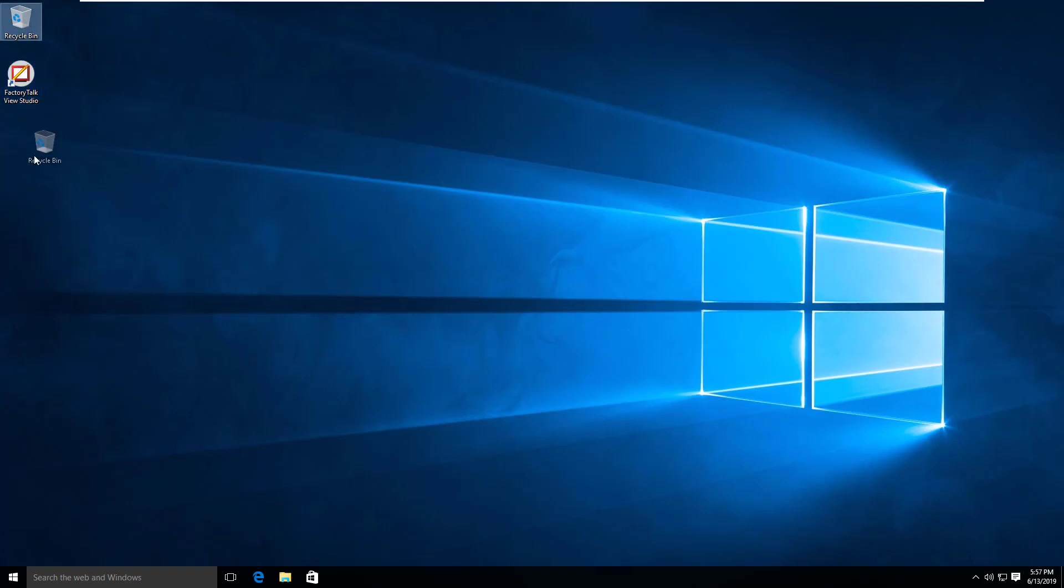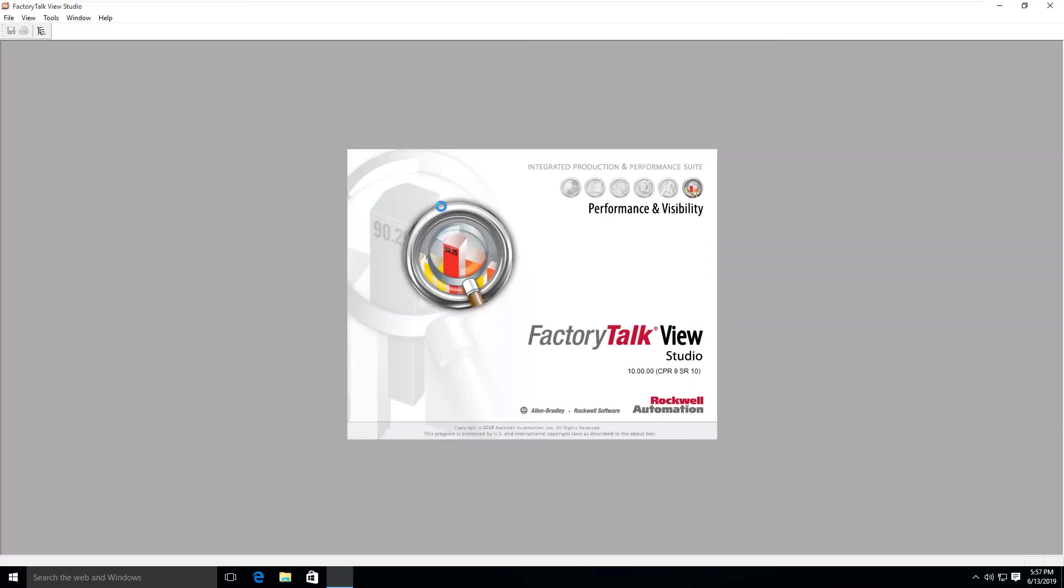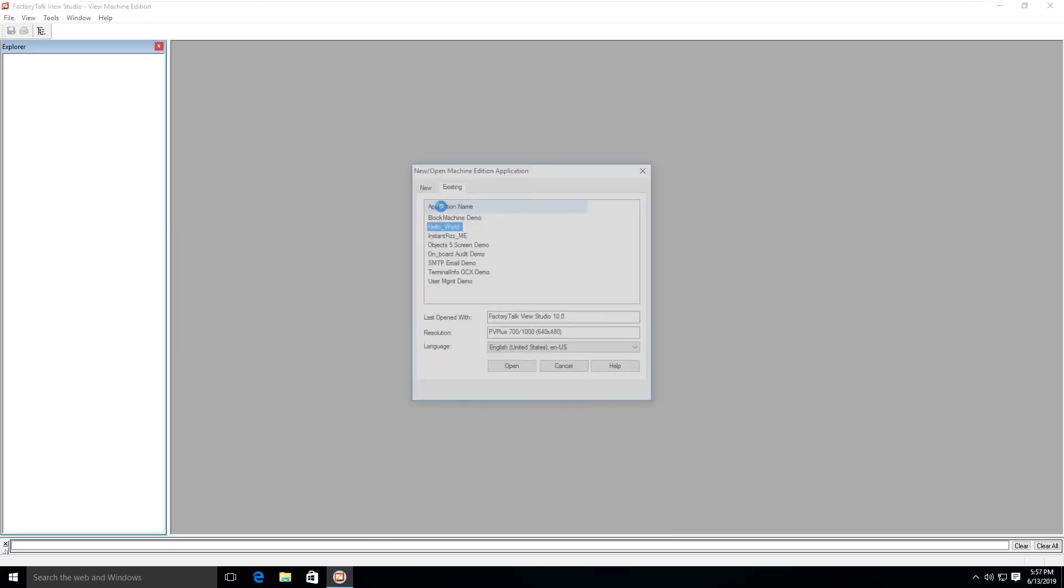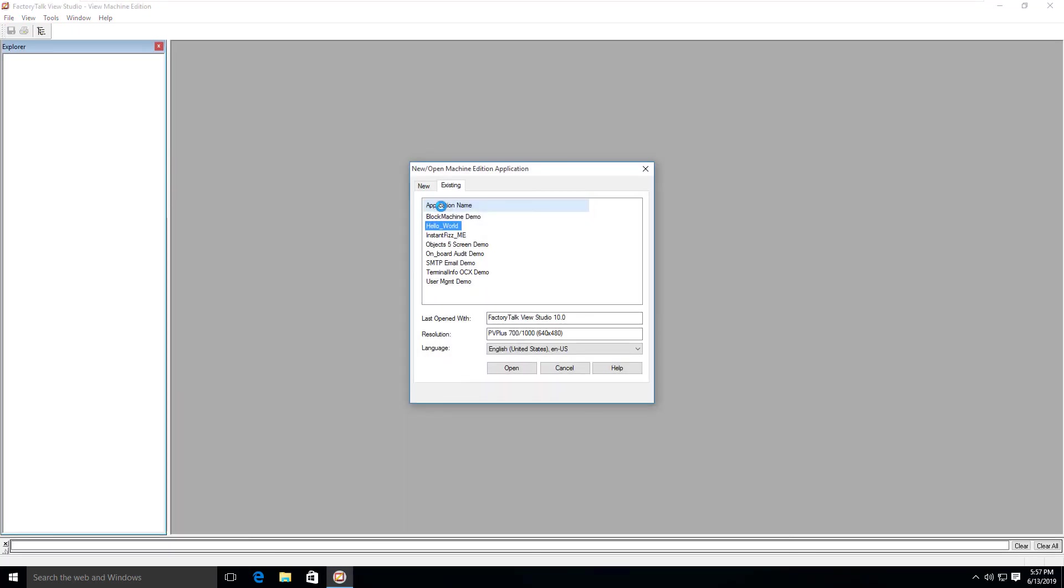I'm going to drag that icon out here so we have quick access to it. If I double-click that, it's going to launch us into Factory Talk View Studio and we're confronted with the new open Machine Edition application.